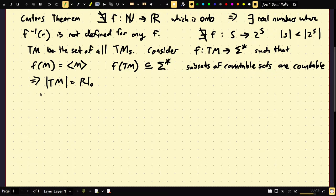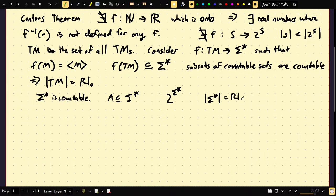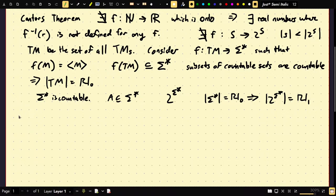What about the set of all possible languages? Sigma-star is countable, and any subset of it is countable. But I'm asking for the set of all possible subsets of sigma-star. By the stronger version of Cantor's theorem, since sigma-star is countable, that implies that 2 to the sigma-star — the power set of sigma-star — is uncountable. So I'm going to prove that 2 to the sigma-star is uncountable.